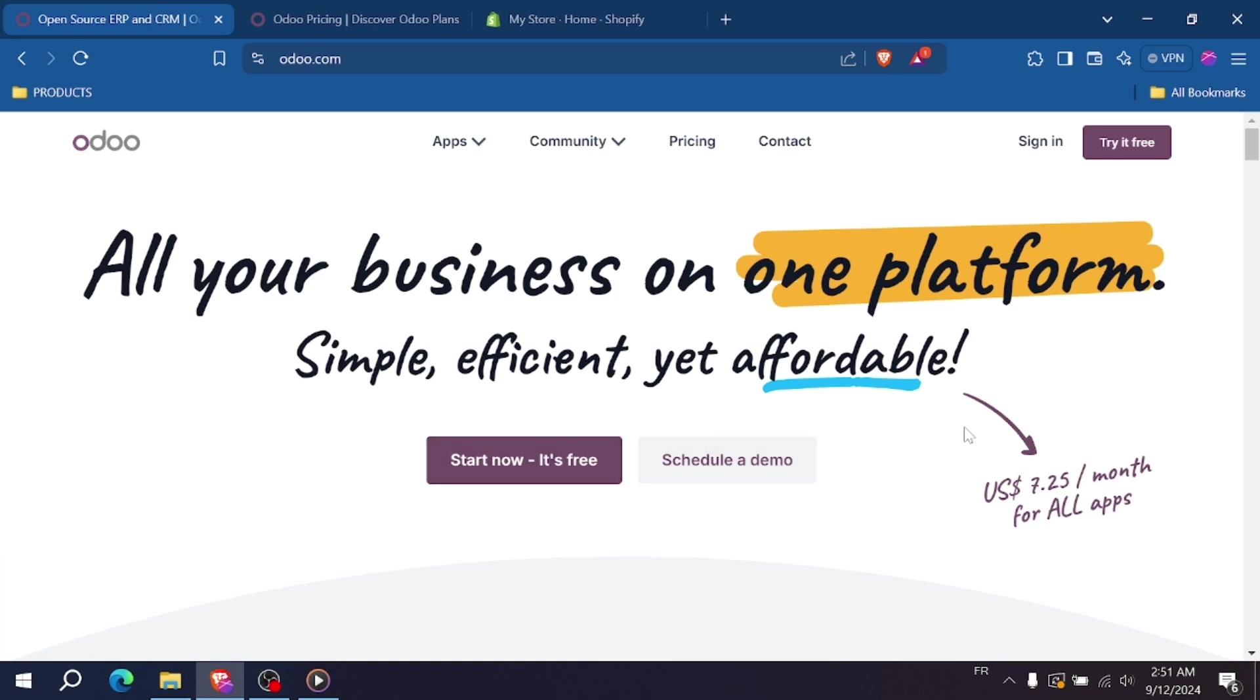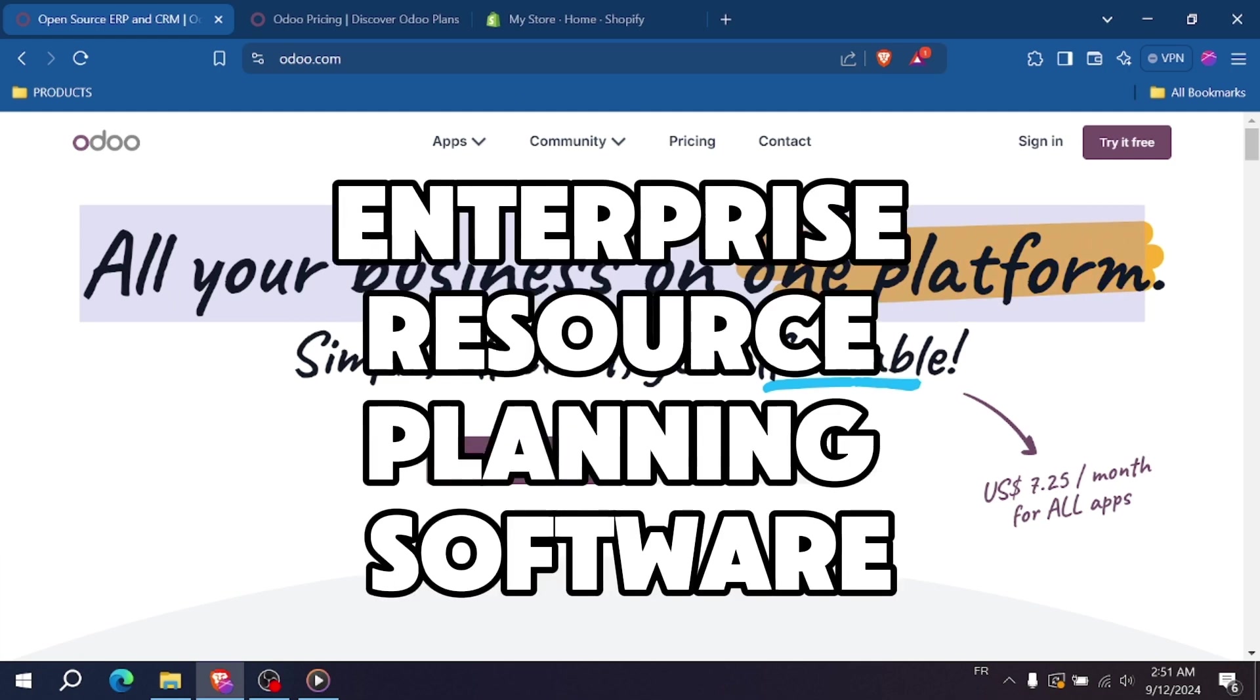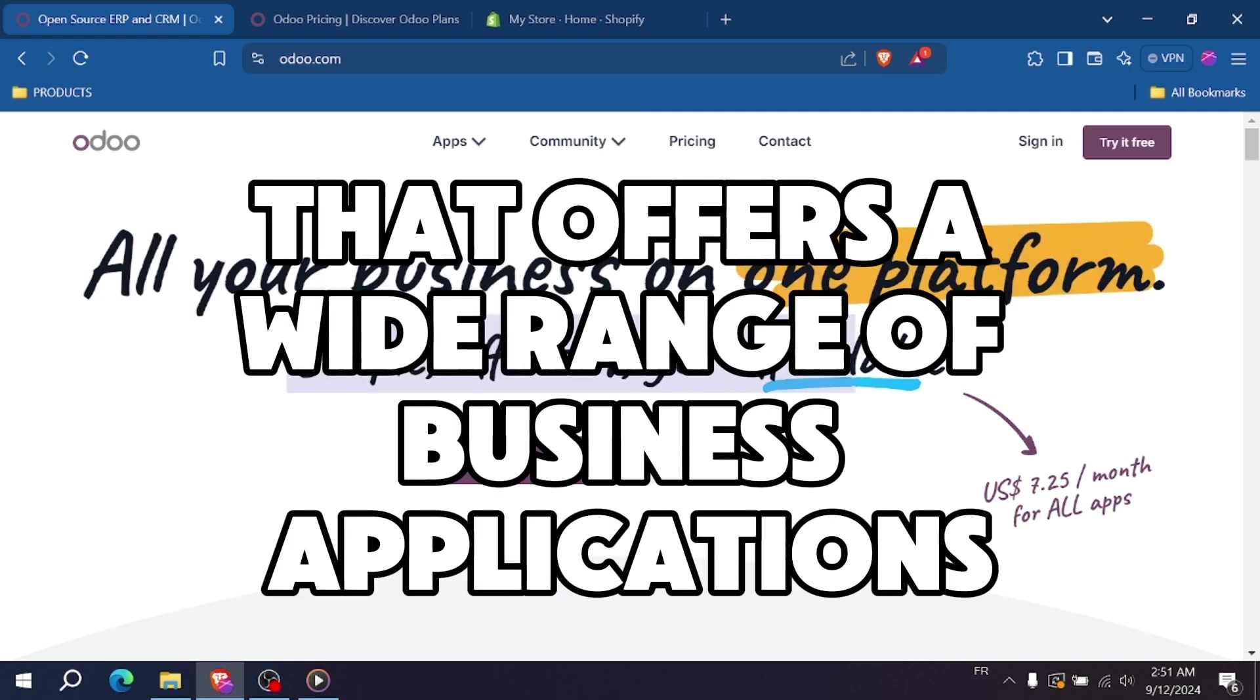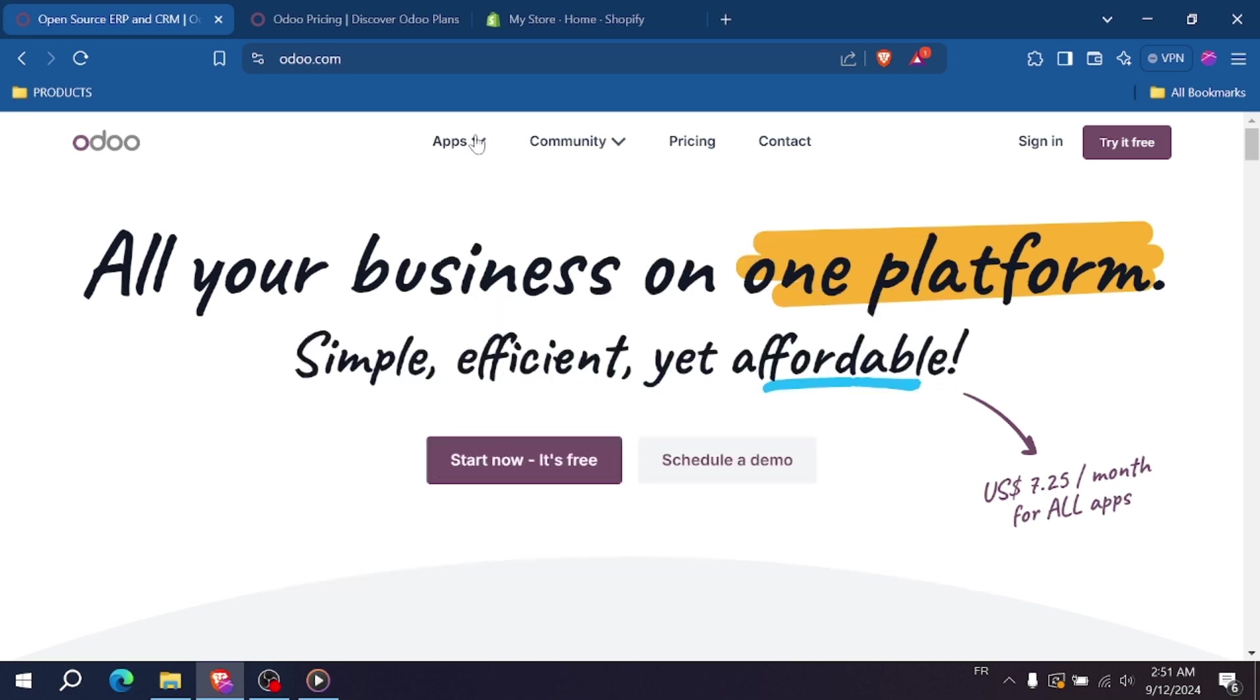Don't forget to check the links in the description for easier subscription. Let's start with Odoo. Odoo is an open-source enterprise resource planning software that offers a wide range of business applications including e-commerce,